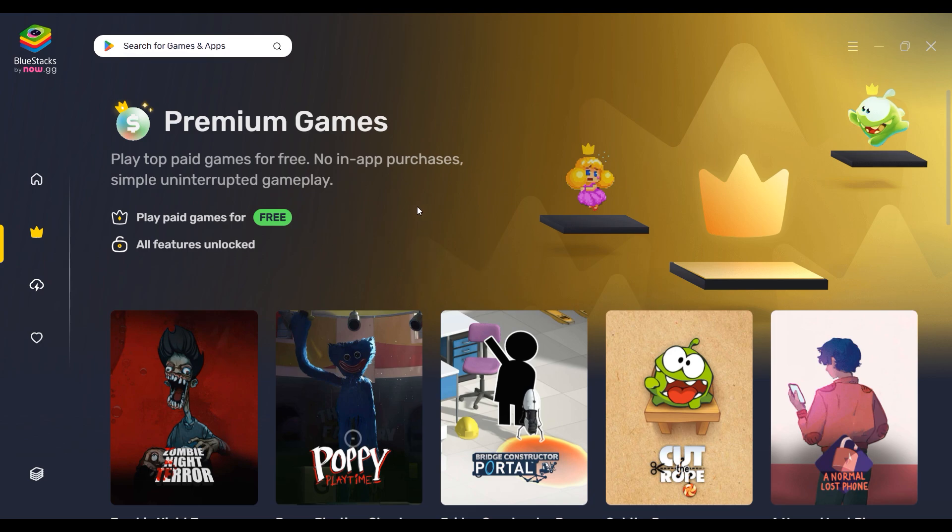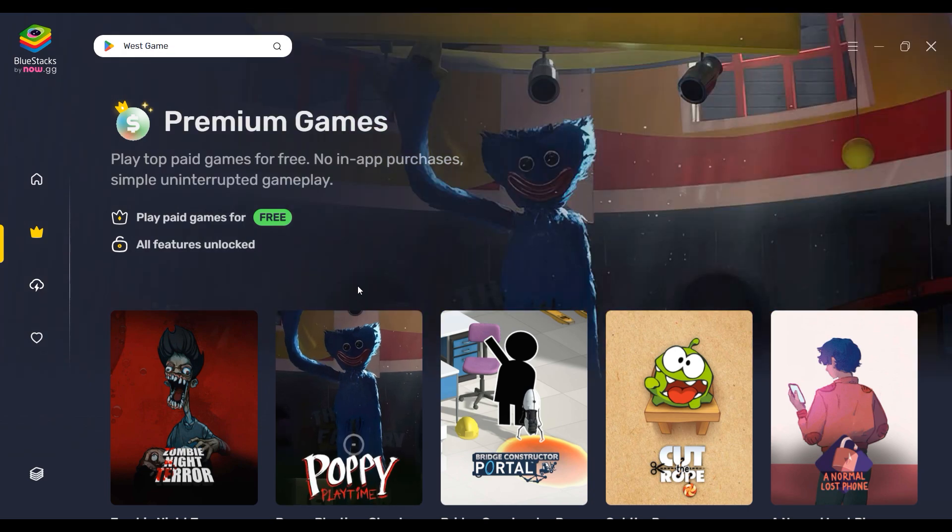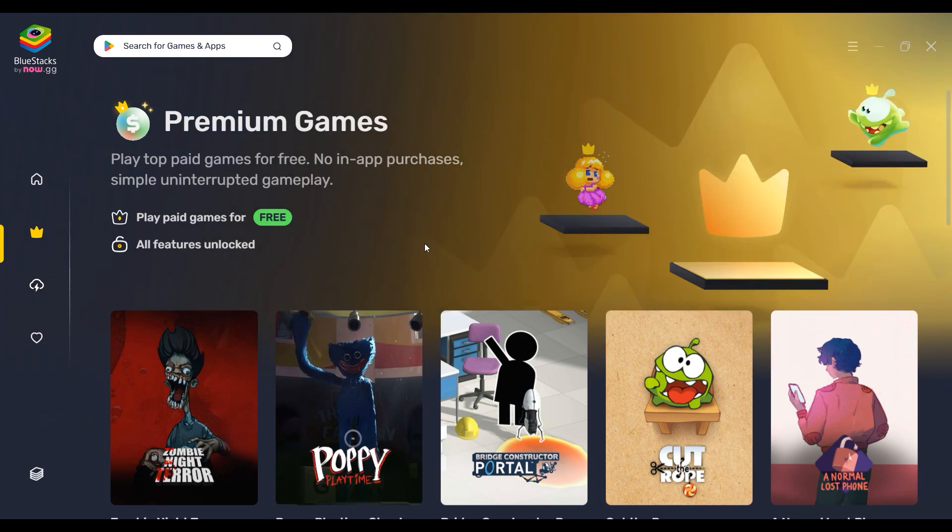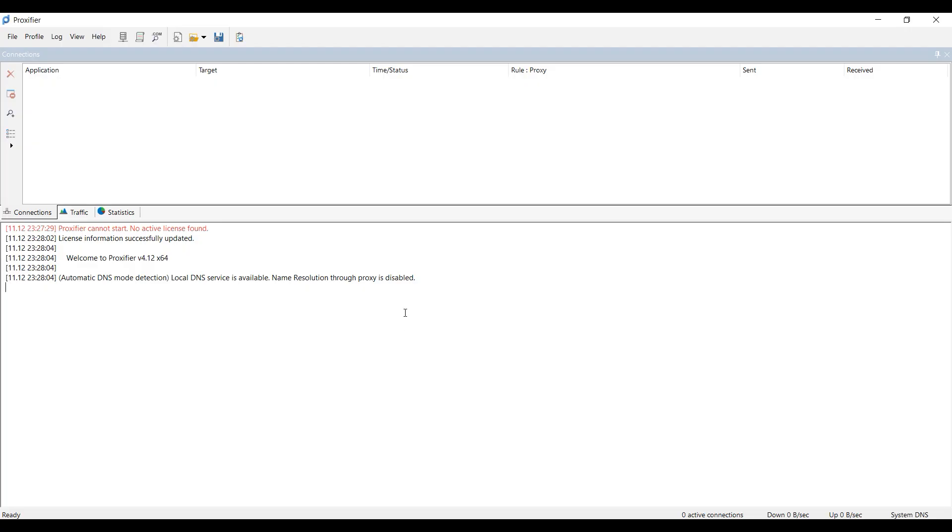The emulator does not have the option to set a proxy, so we will use the Proxifier program for these purposes, so that you can proxify only BlueStacks and not, for example, the entire operating system. Let's get started.